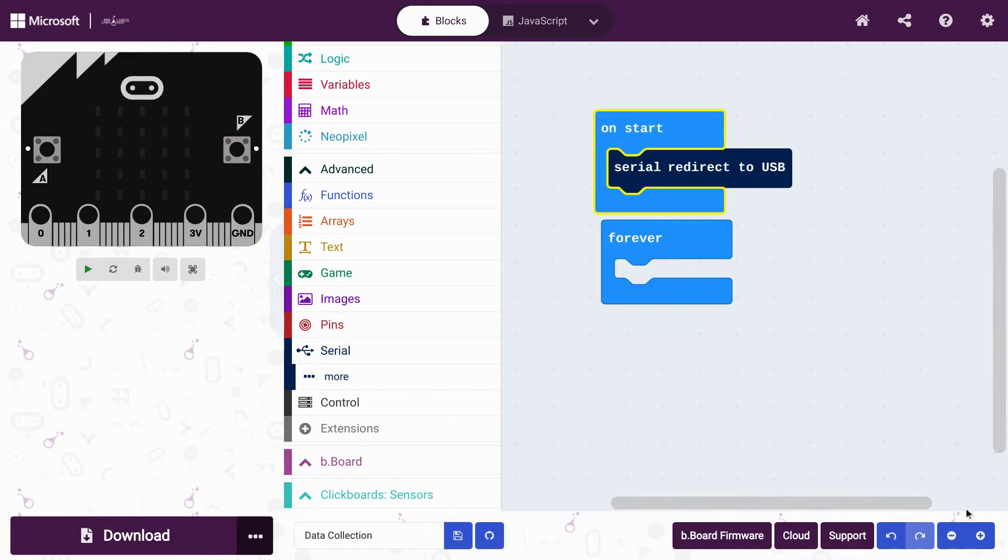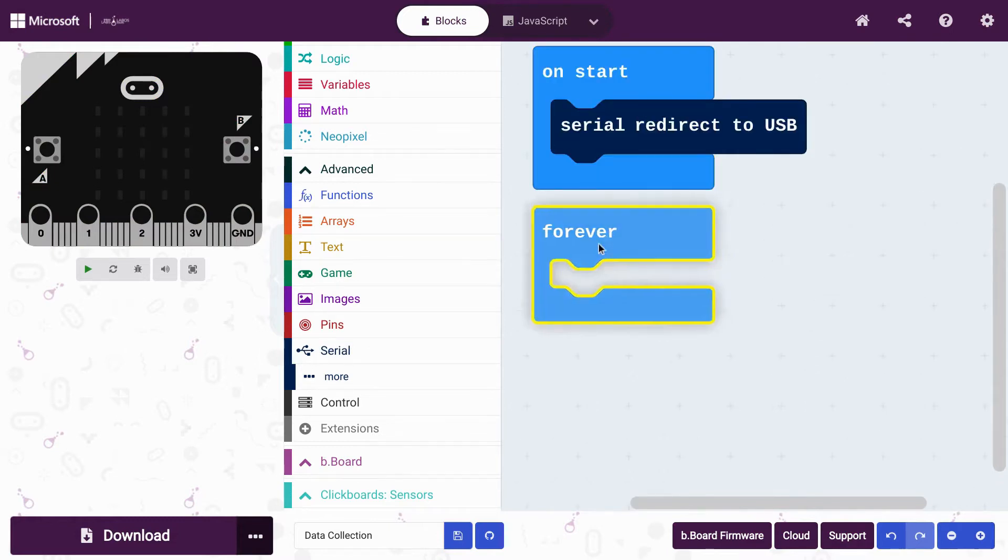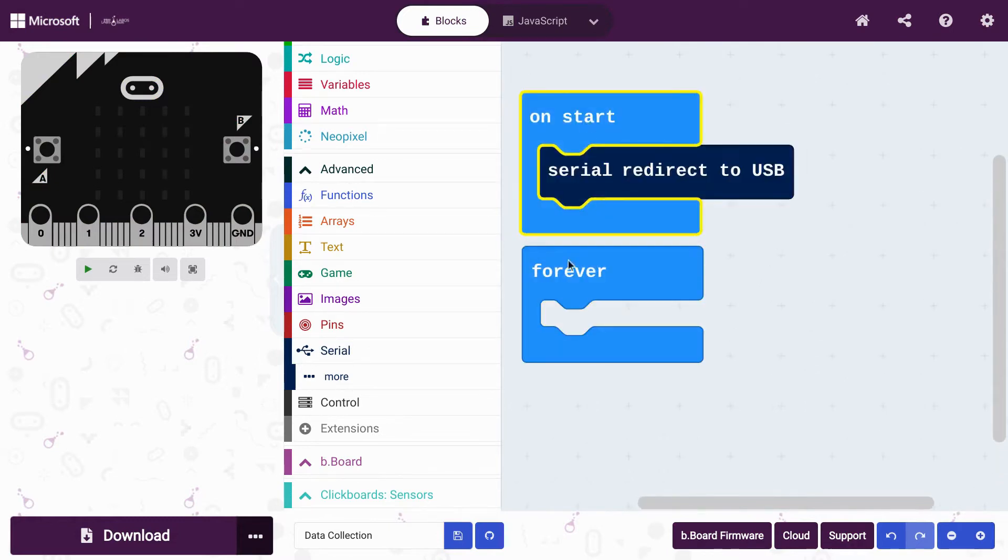This block tells the computer to receive real-time information or data from the microbit.